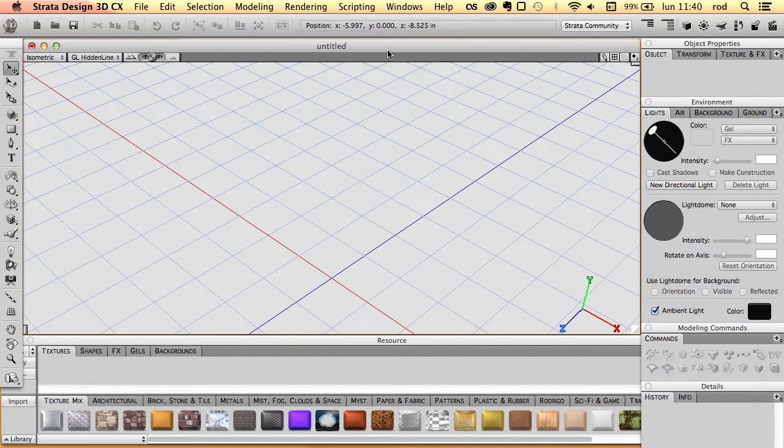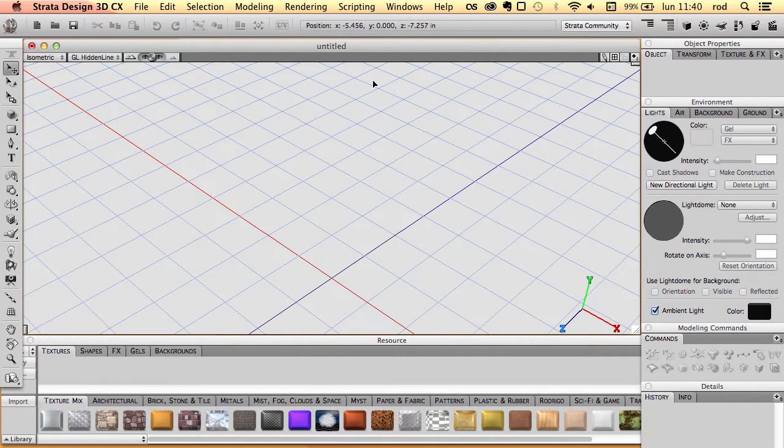Good morning and welcome. Today we are going to learn how to control the grids in Strata3D.